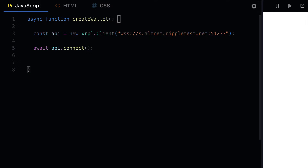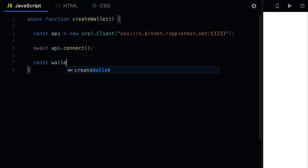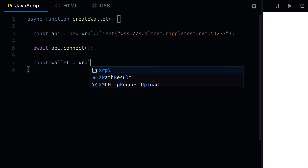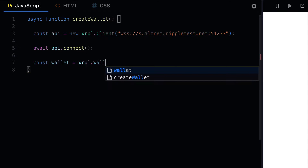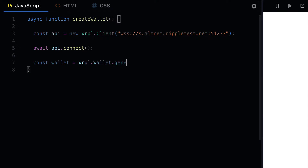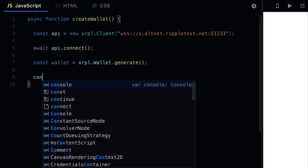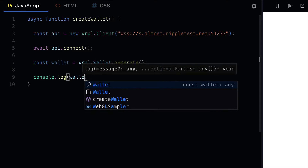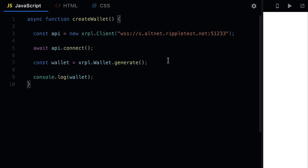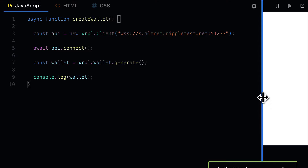Once the connection is done we can create a wallet. If you want to have a wallet, you use the XRPL library's wallet class and you can use the generate function. Then you can log out your wallet to inspect your results.